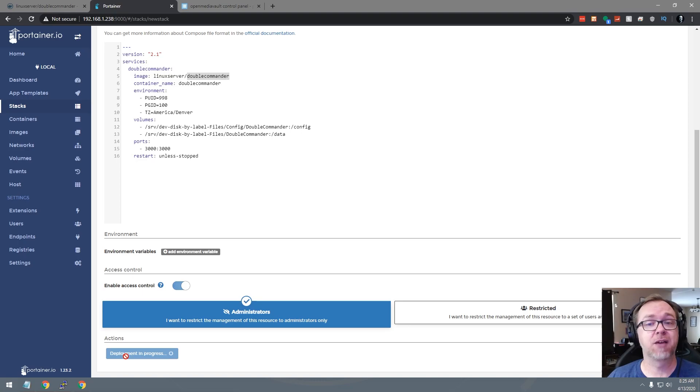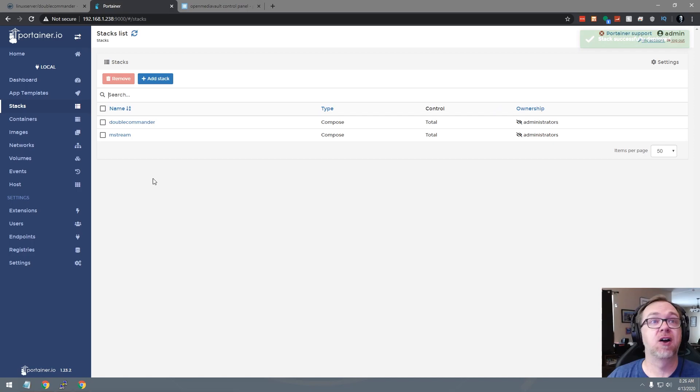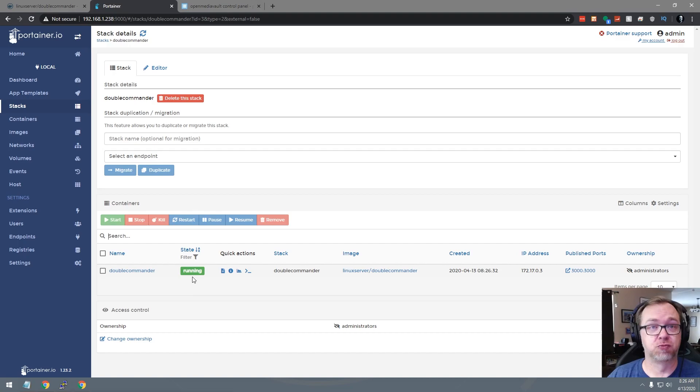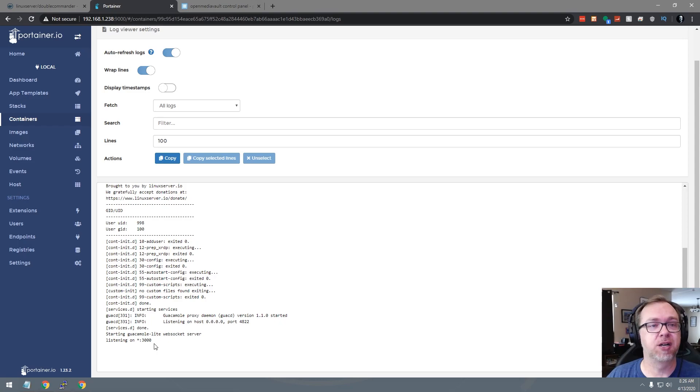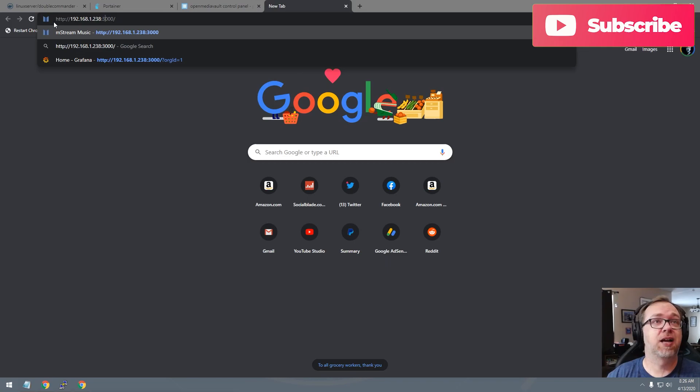So go ahead and click on that. And we'll give it a minute to do its thing, download and extract everything. And then we can go over and take a look. Okay, so now we have deployed that. So what we can do is click on double commander here. We can see that it's running and that's good. So let's go ahead and look at the logs. It looks like everything here is good. So I'll just grab this URL here, pop that open in a new tab. We'll change 9,000 to 3,000.